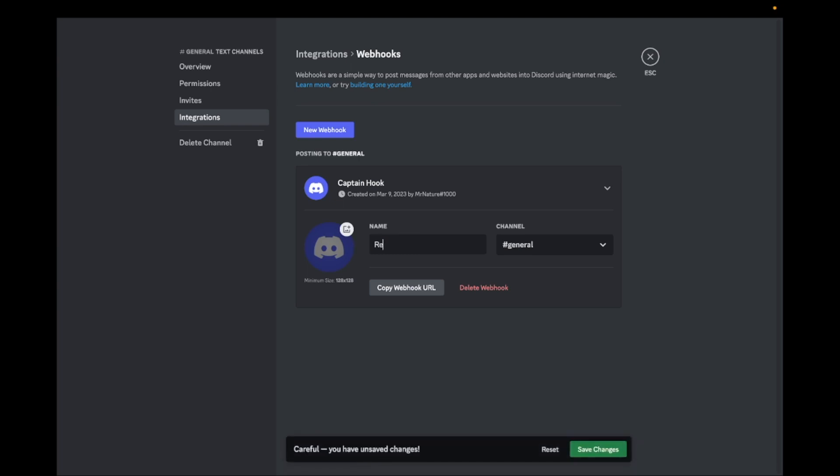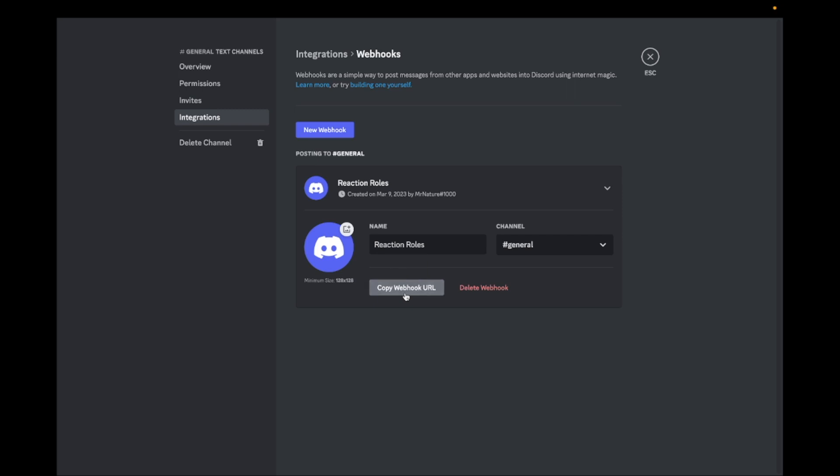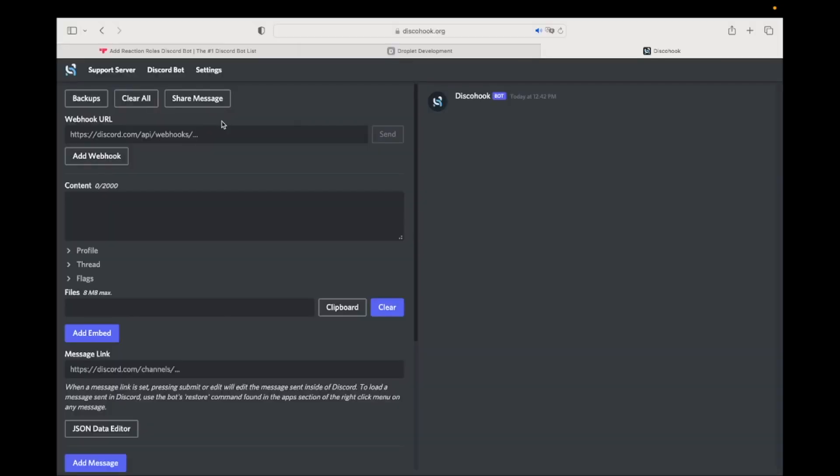Now fill in any name you want and upload a picture you like. Click on Copy Webhook URL and go back to discohook.com. Paste the webhook URL in discohook.com.